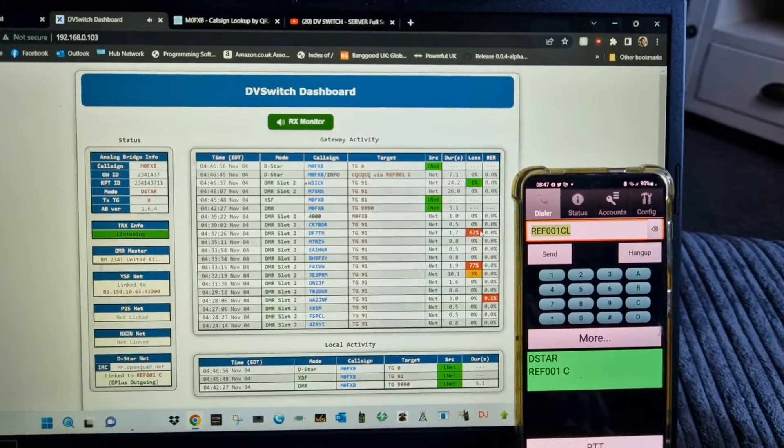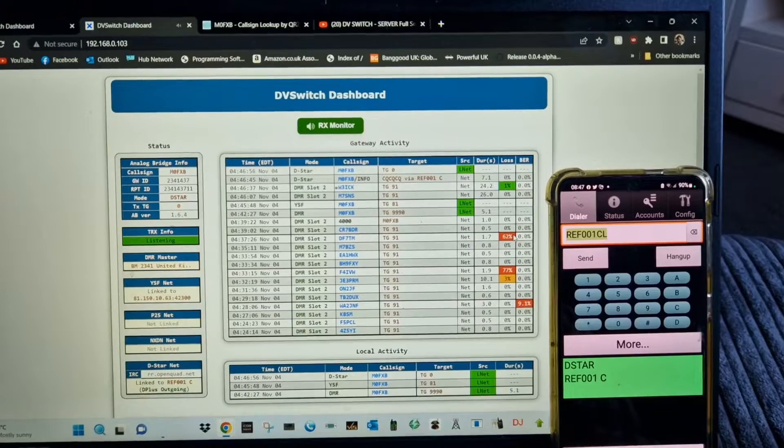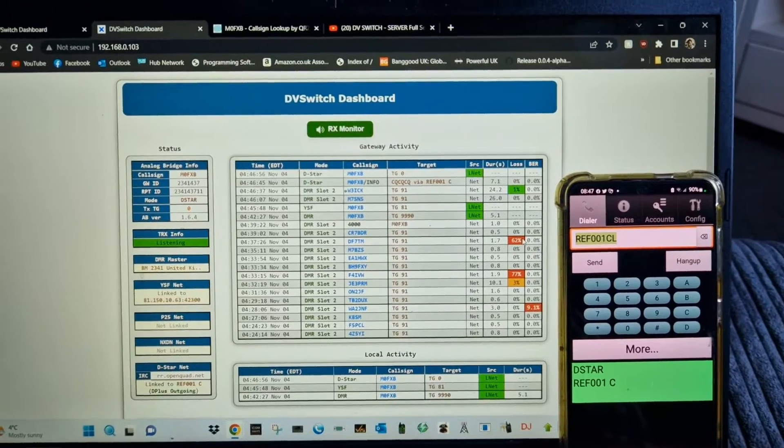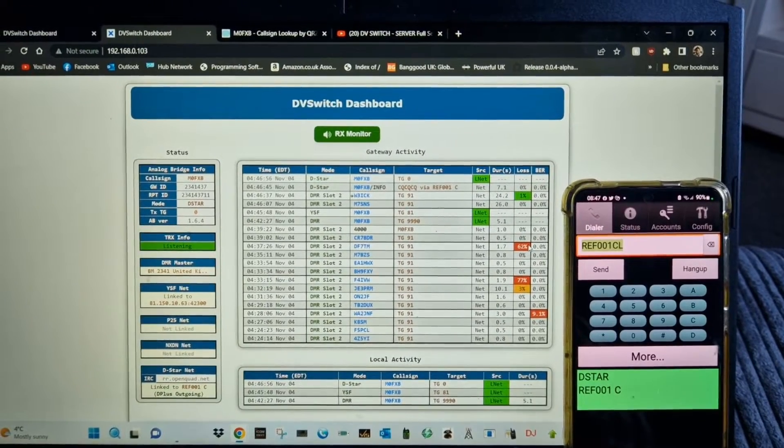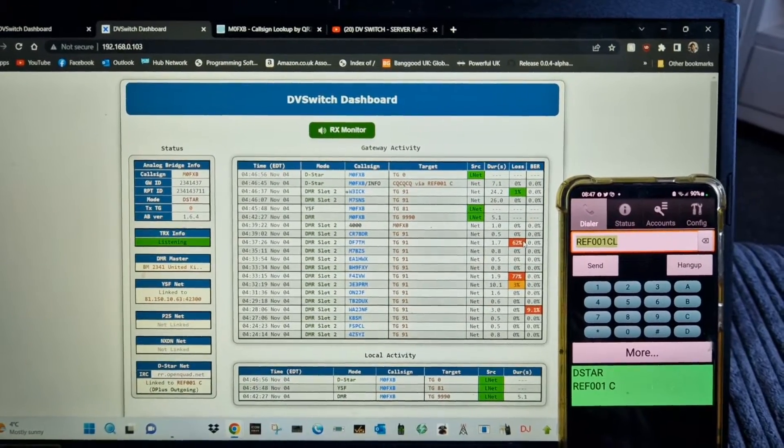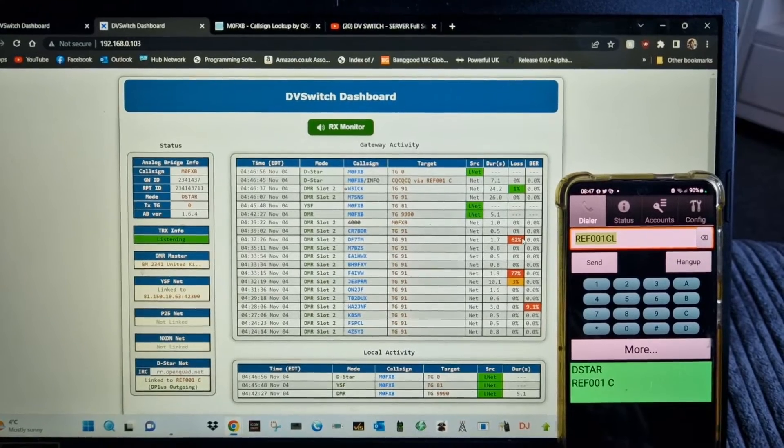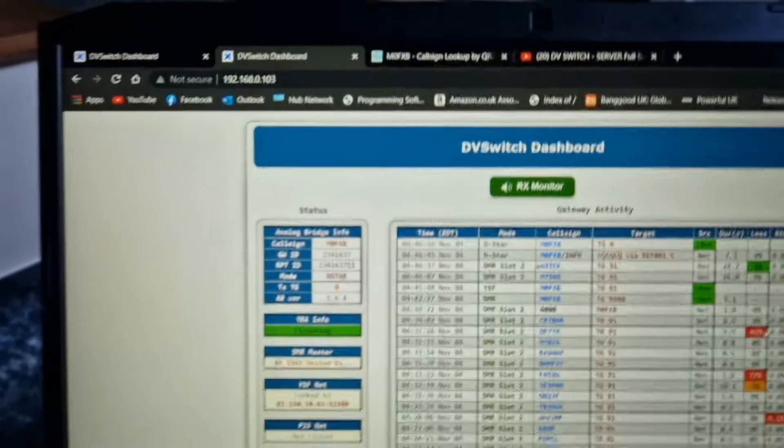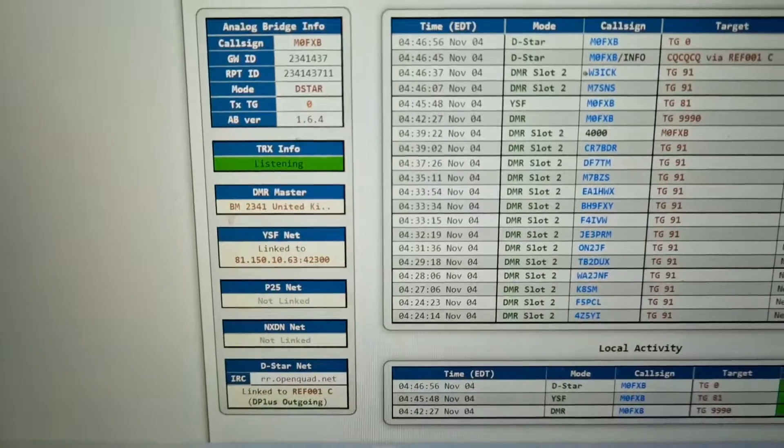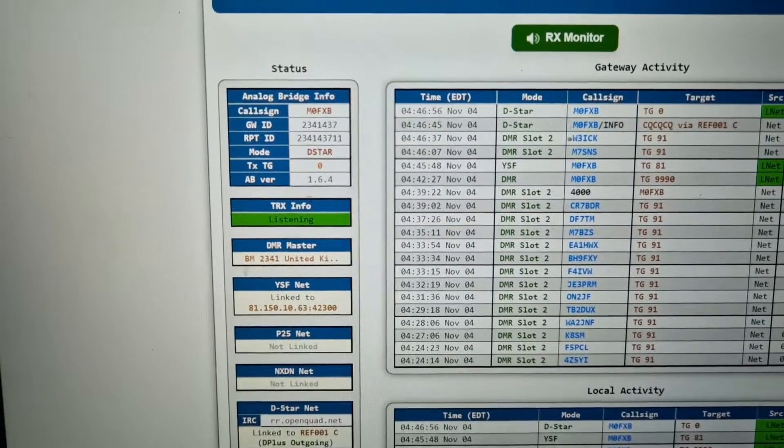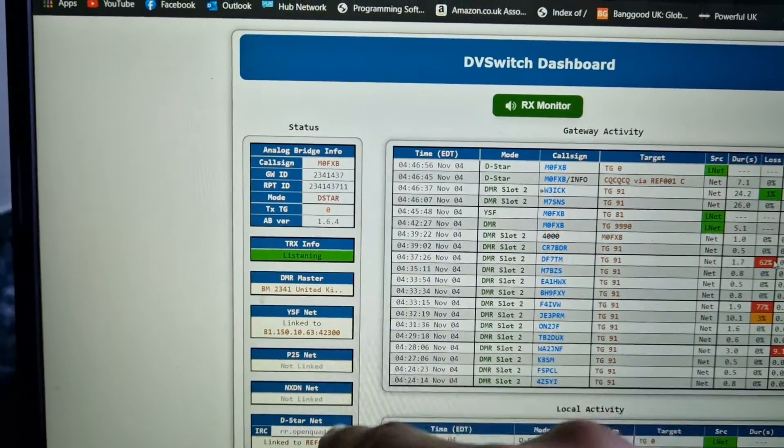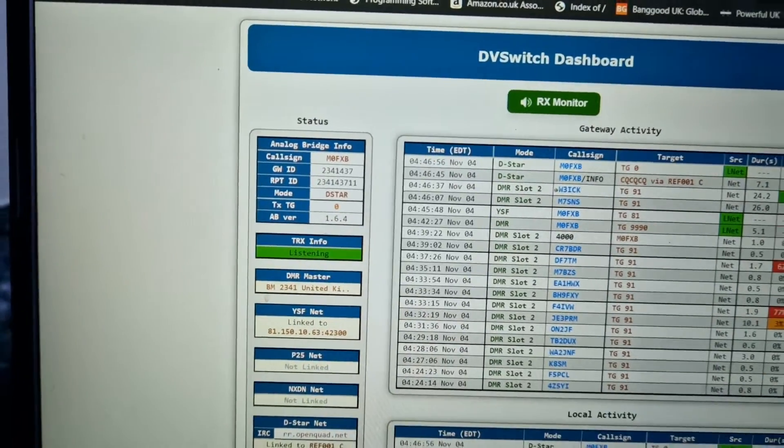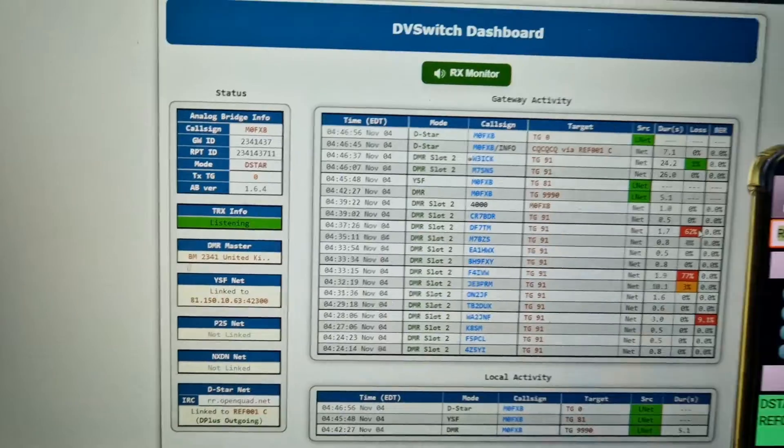So it's really good. It's free. Any help you need setting it up, just message me and I'll send you the video and then I'll just give you key pointers to help you set it up. You can see it's got my DMR number here, call sign. This is all part of what you register.